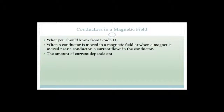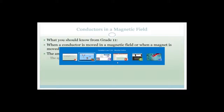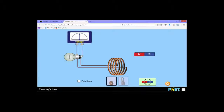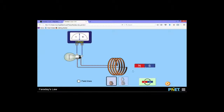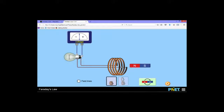The amount of current you get depends on a couple of things. First of all, the speed at which the conductor experiences a changing magnetic field. So if we go back to this animation, we've got a couple of coils of wire - unfortunately this shows voltage and not current, but you'll get the gist. If I move this slowly, do you see that the light bulb doesn't light up very much?